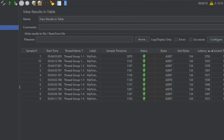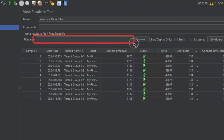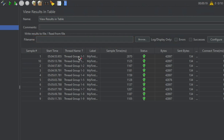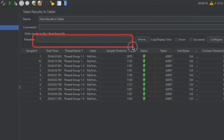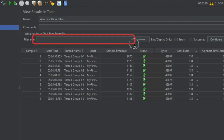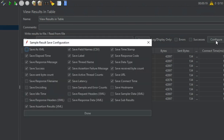In simple words, latency equals time to first byte. Then you will see connect time — the time it took to connect to the server, again in milliseconds. There is also a field where you can browse to read or write results to an XML or CSV file, and you can upload results from that file. There is a Configure section where you can configure the headers and other properties. This was View Results in Table.